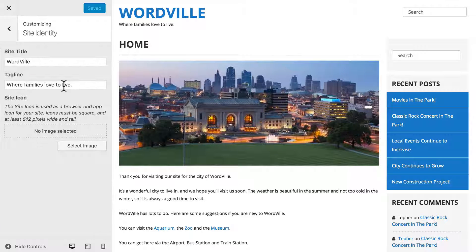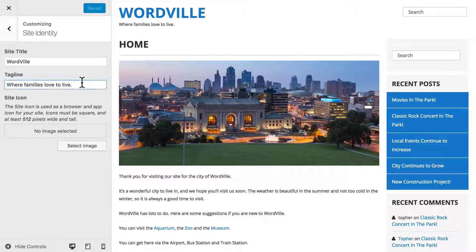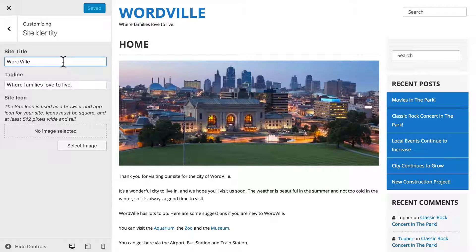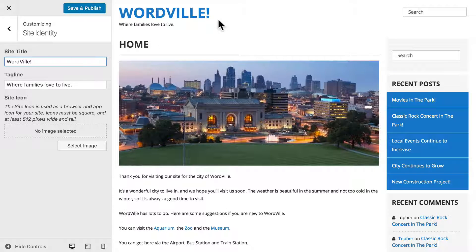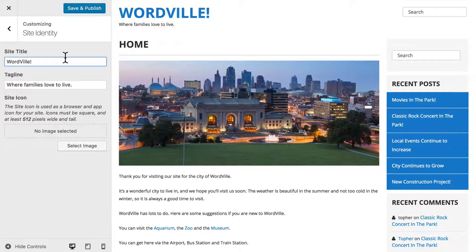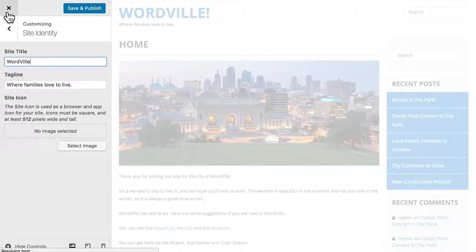Right at the top is Site Identity, and this is pretty common across all themes. Here you can change your site title and your site tagline, and one of the great things about the customizer is that changes happen instantly. So if I put an exclamation point here, you see it over here right away. And this isn't saved, this isn't live, this is just for you. So you can do all kinds of things to the customizer, and then in the end just click this X, and all of your changes are reverted, and no one ever sees them.